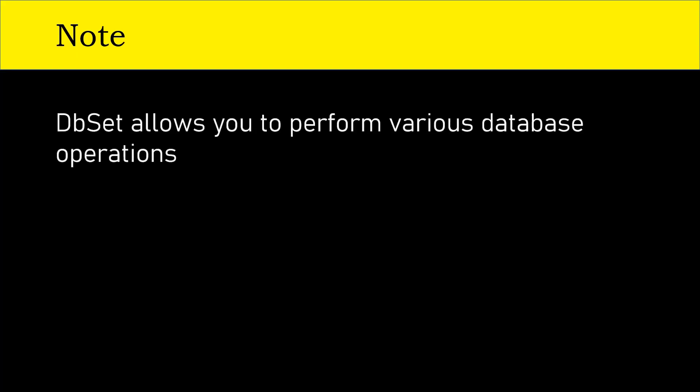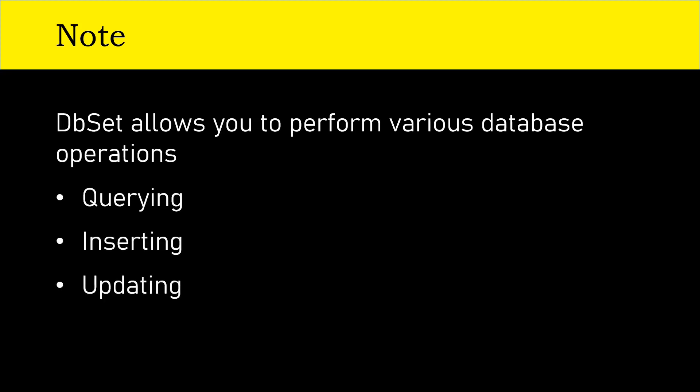A very important thing is DbSet allows you to perform various database operations like querying, inserting, updating, deleting entities, and so on.